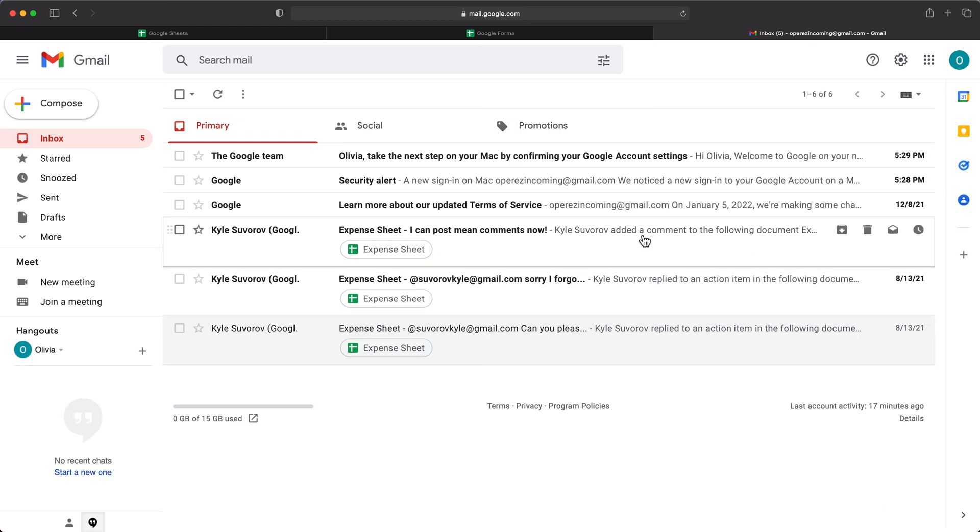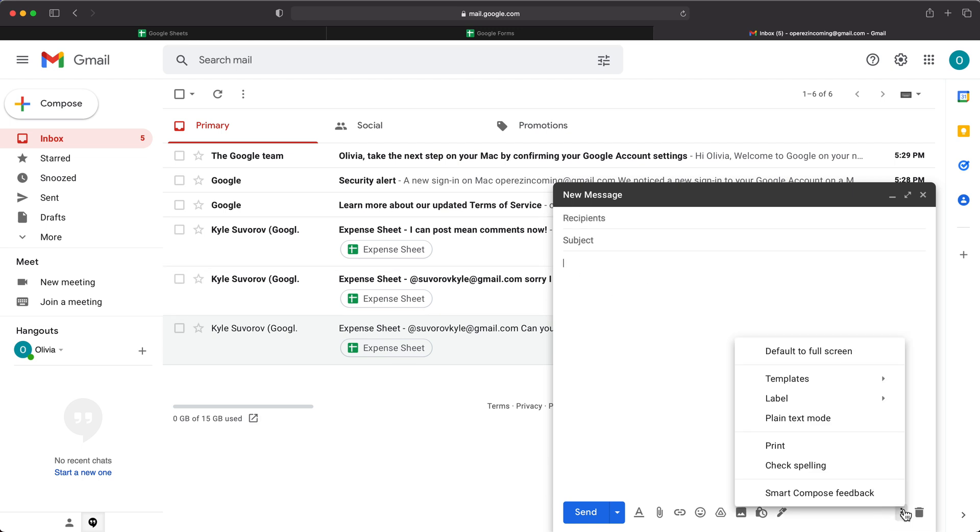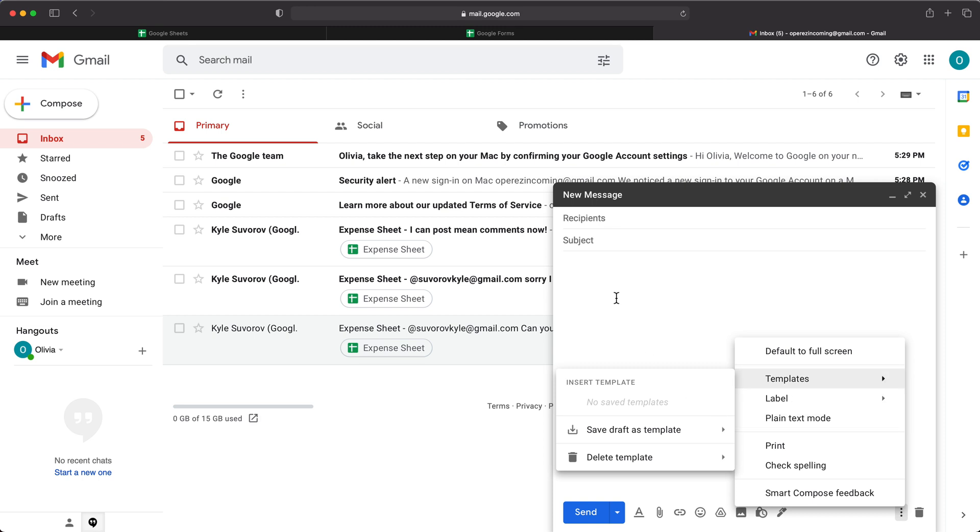So once we get those, now if I go back under compose, or reply, however you get here, you can click on this more options. And here we have now a section for templates that otherwise wouldn't be here. So now let's try to create one. So let's say we have a common reply that we do.